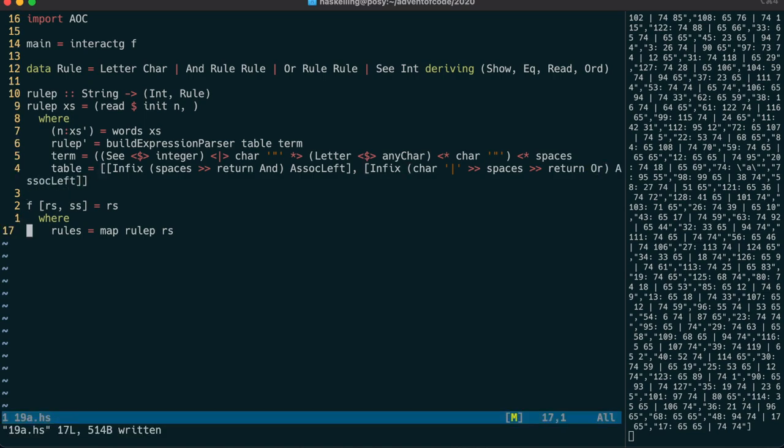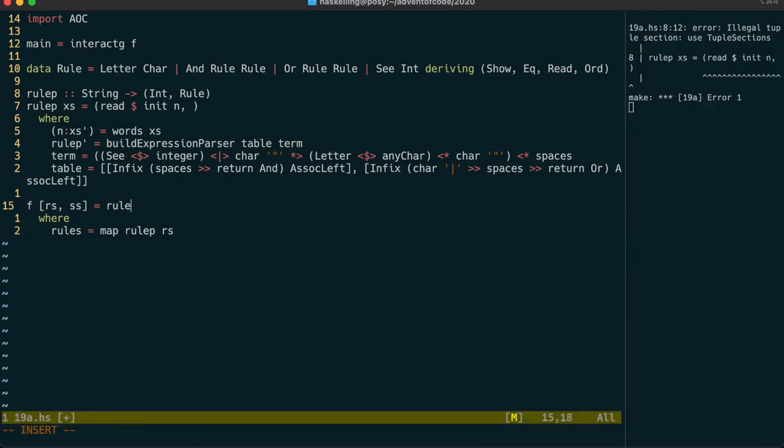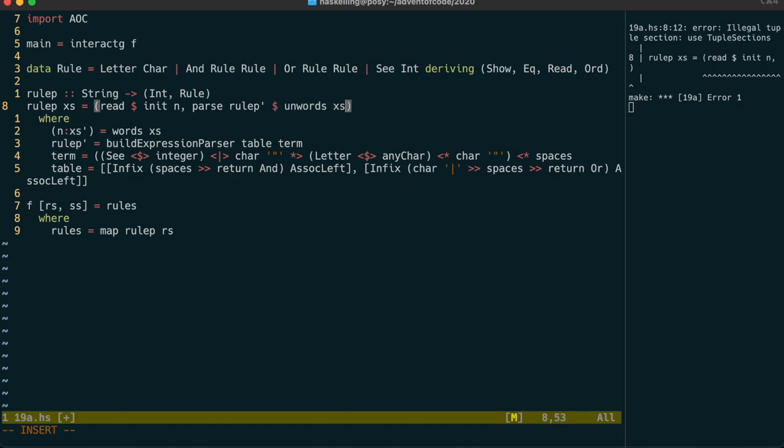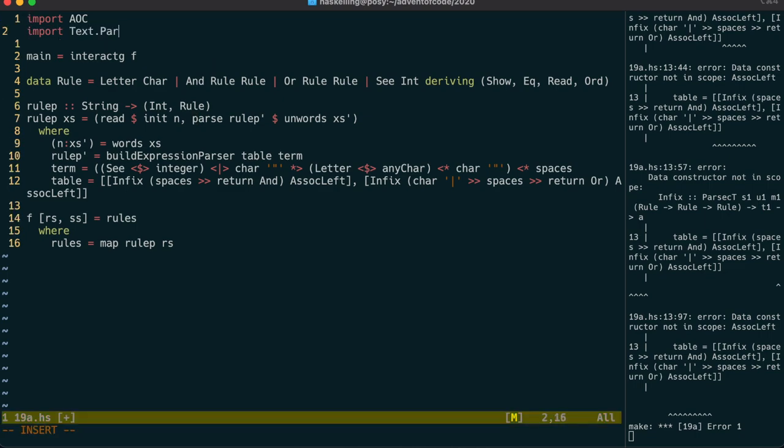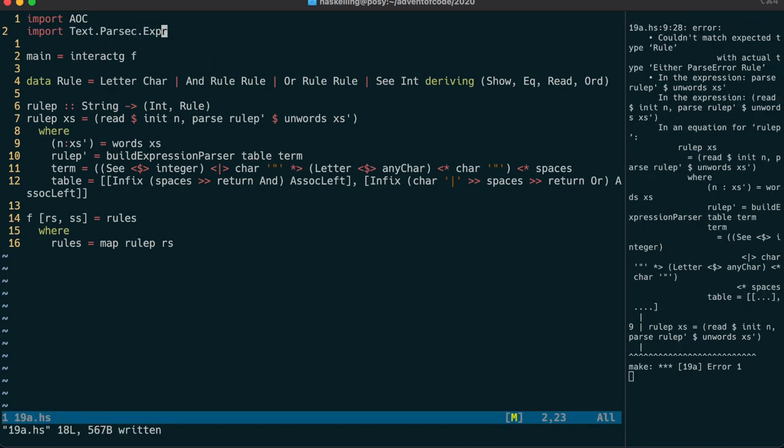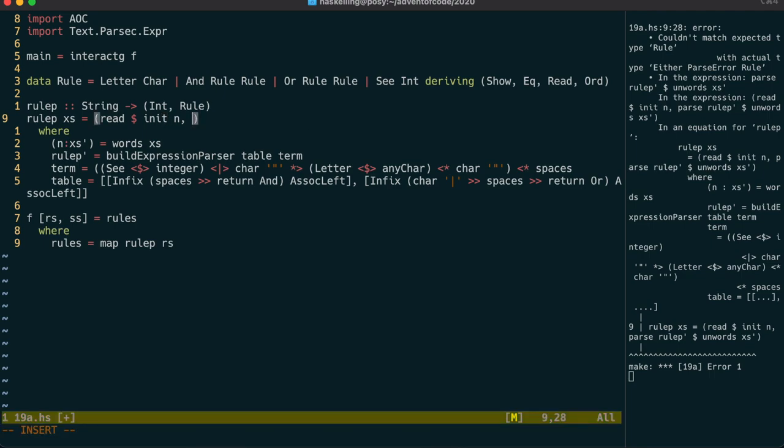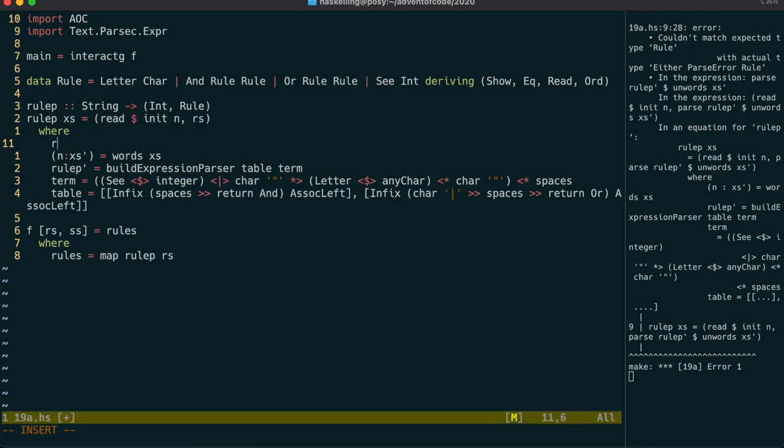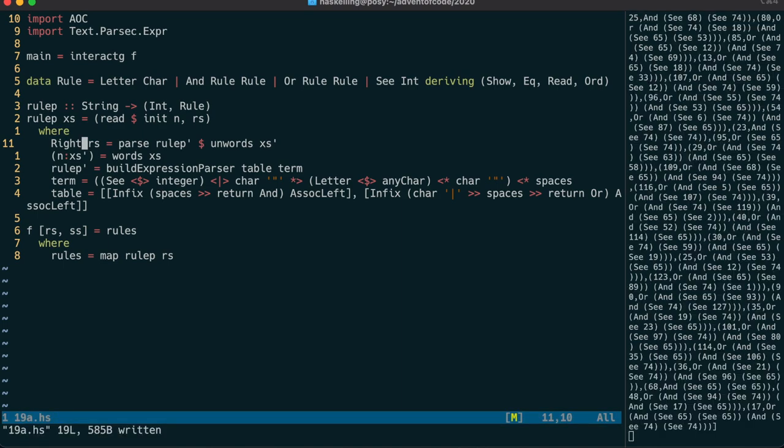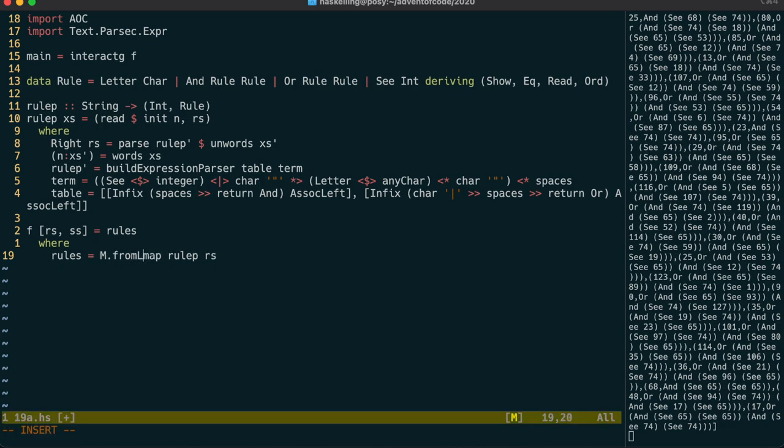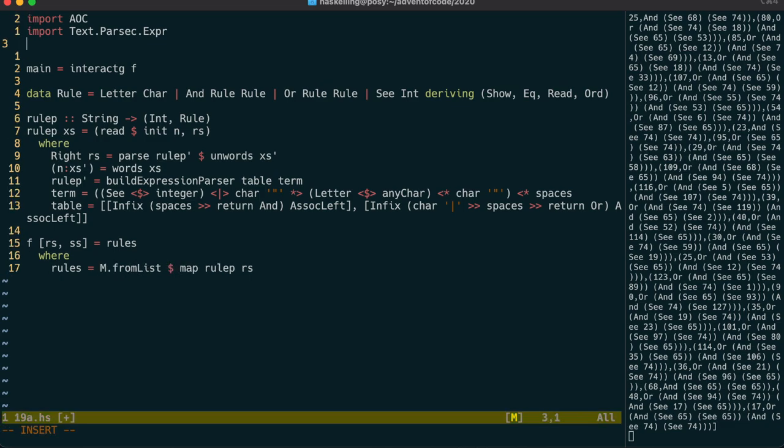Okay let's see if we can actually have a look at our rules. And we still need to actually run our parser. So we can do that for now just over on words of x's prime. We also need to import text parsec expra. And parse returns an either value. So let's grab that out of there and then pattern match on the right constructor. Which will then just crash when we get a parser error. But that looks good so let's create a map out of our list of tuples.